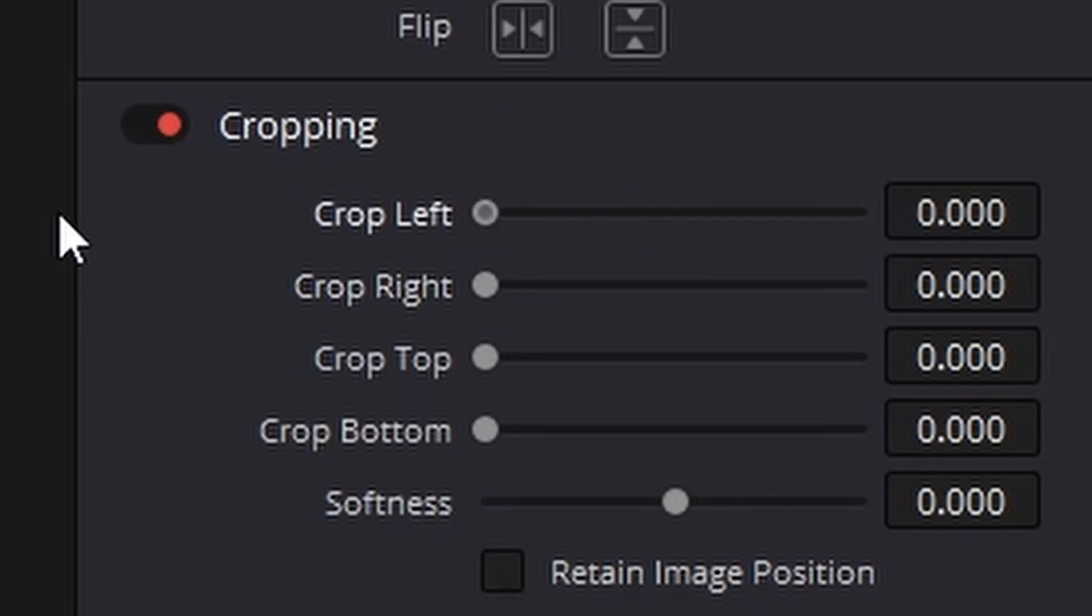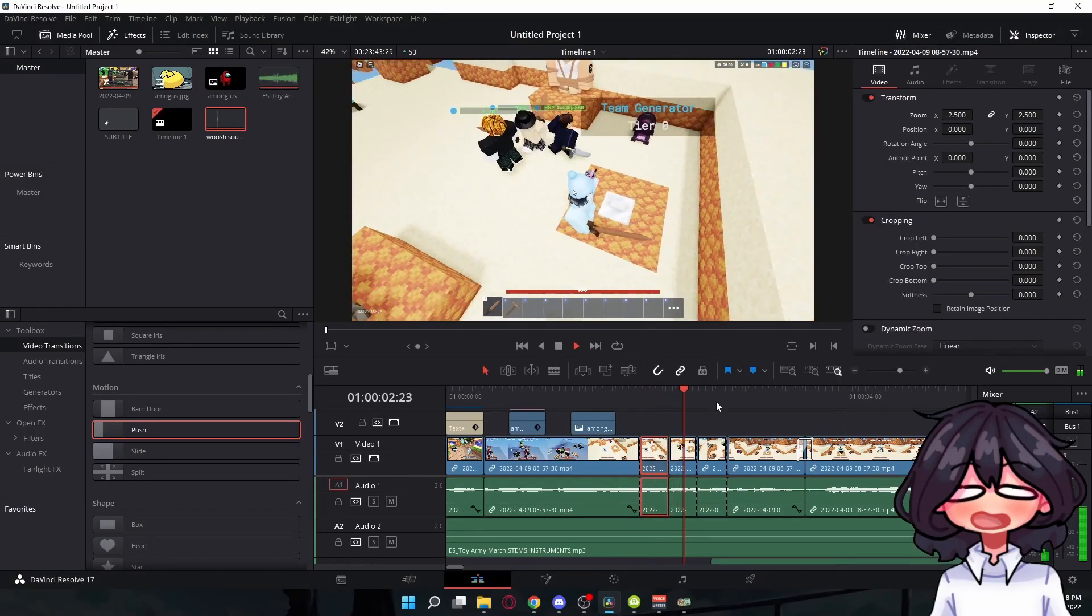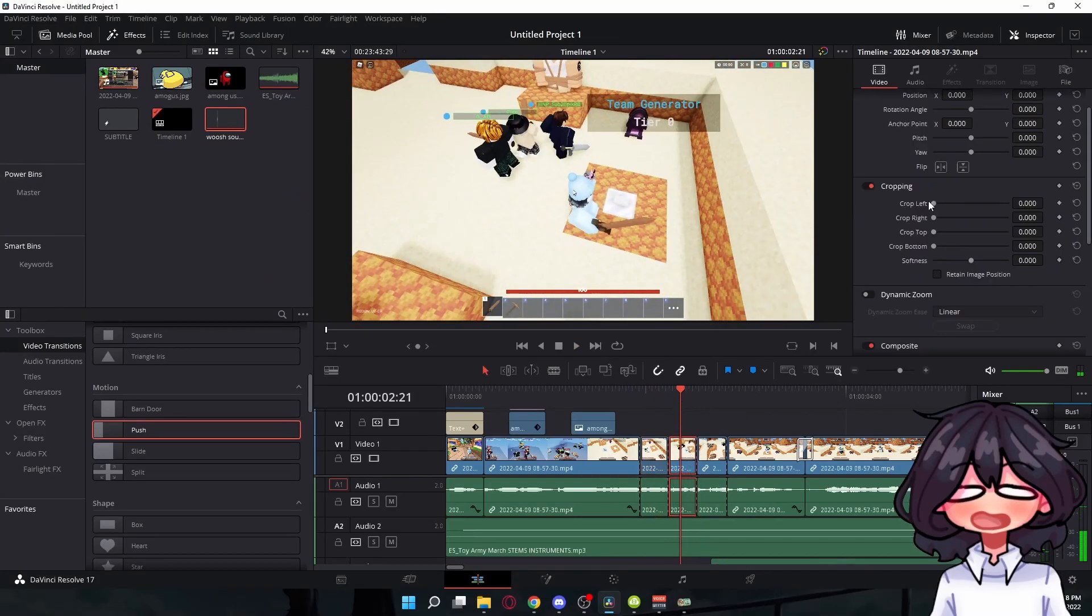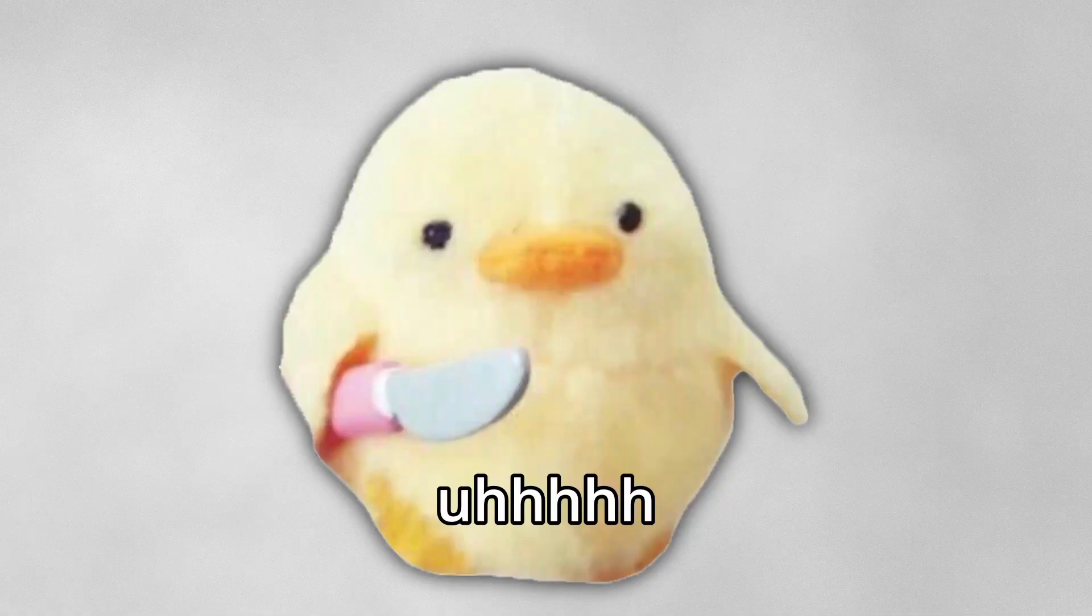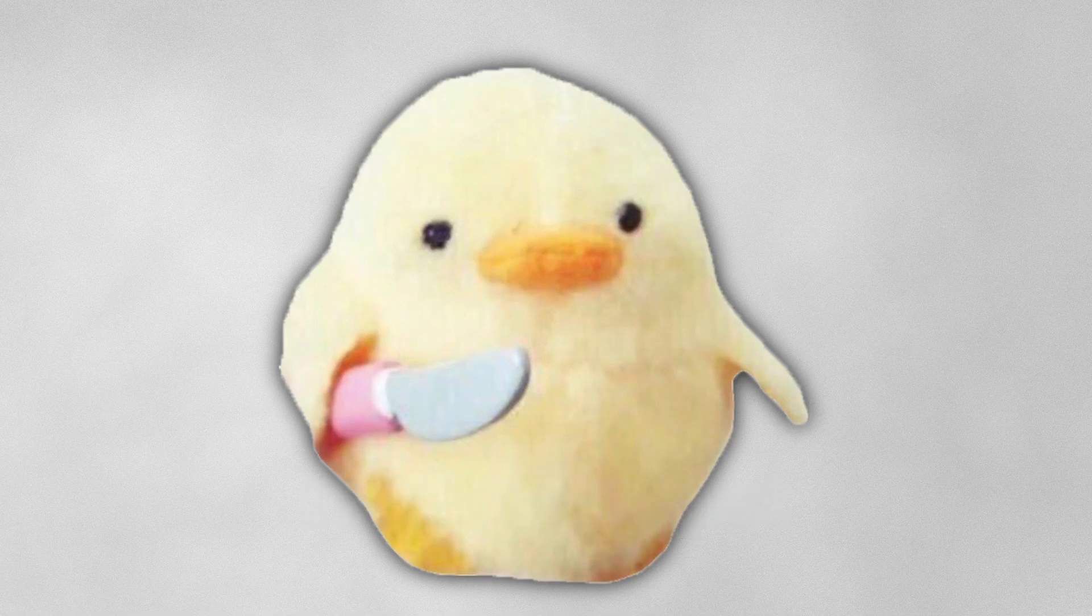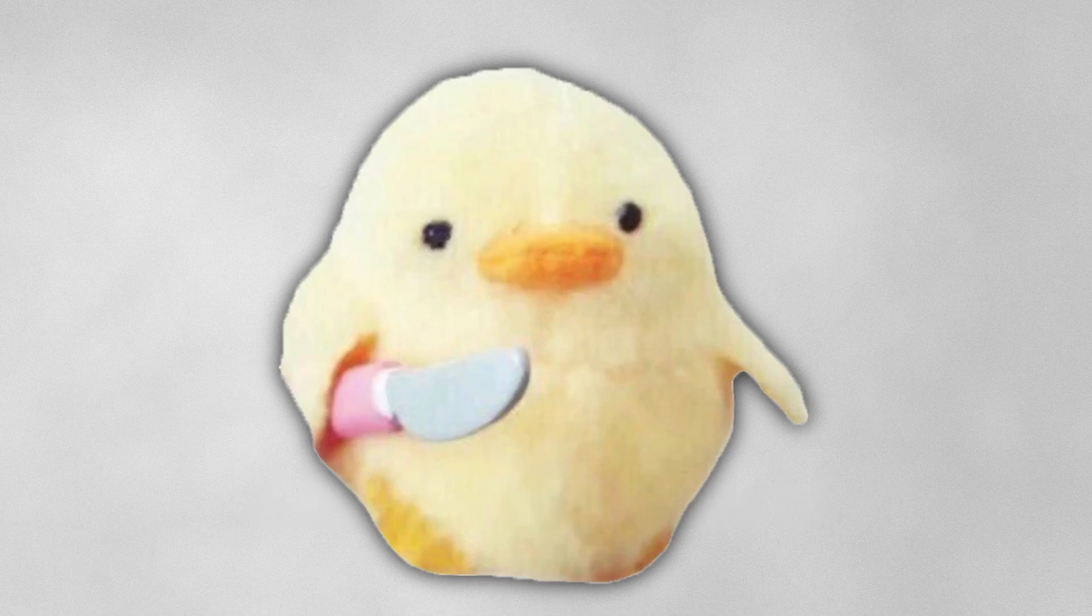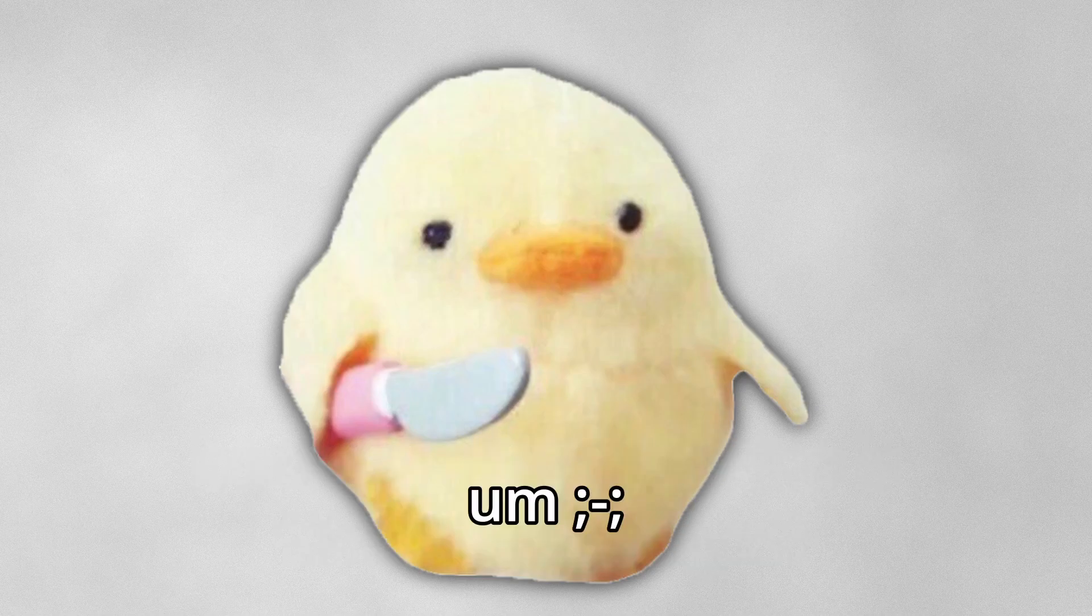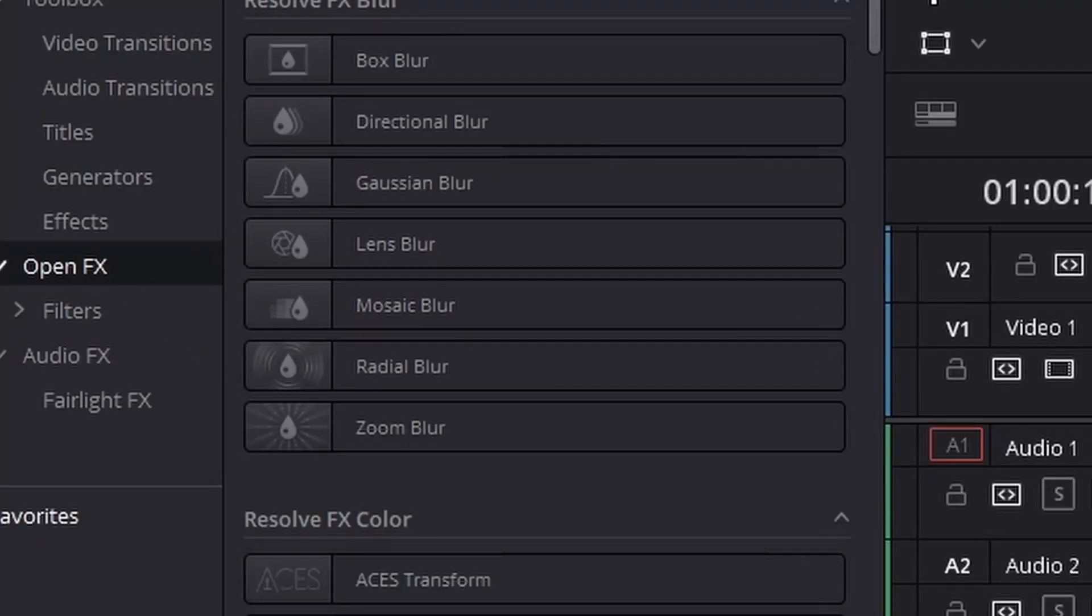But yeah, so for this I can zoom in like this, and for this one I'll show you how to do keyframe. I'll actually just put keyframing tutorial because I feel like mine is kind of confusing. So yeah, there's also other effects and stuff you can use in this.